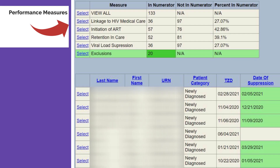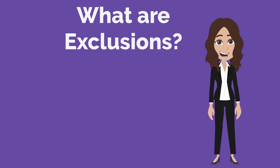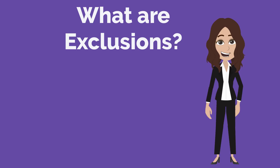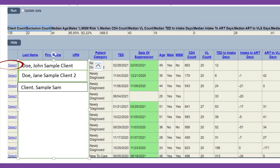You will now see your performance measures and exclusions list. Exclusions pertain to data that was entered incorrectly. This includes data issues such as entering the incorrect start date, viral load suppression date, and/or a deceased client.